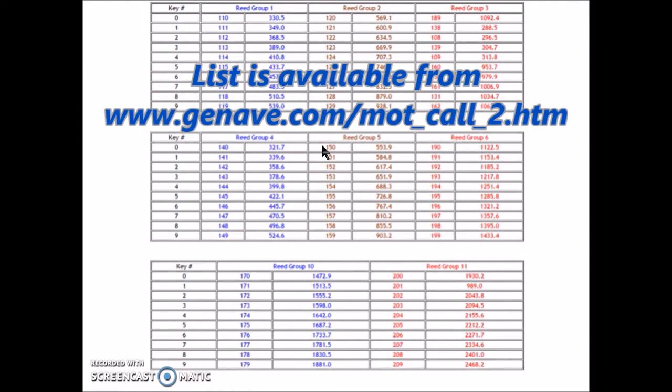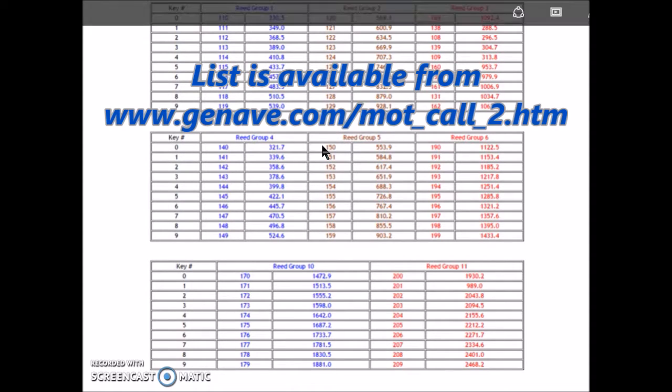Later in the video, I'll show you how to derive these tones off your scanner so you can utilize them to work with your scanning.